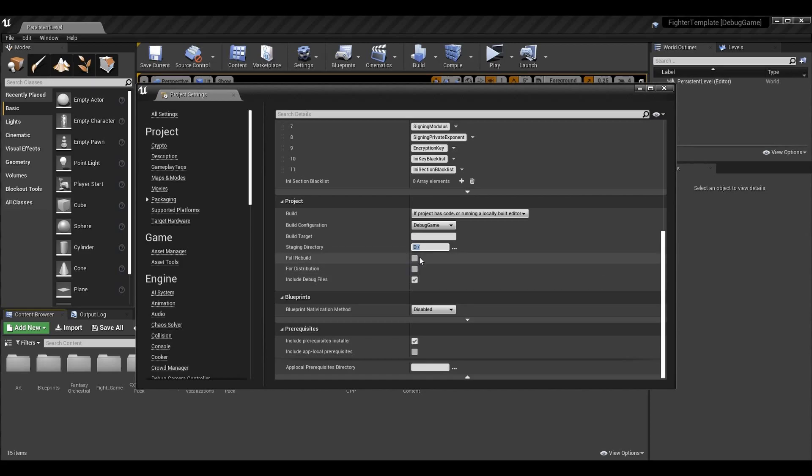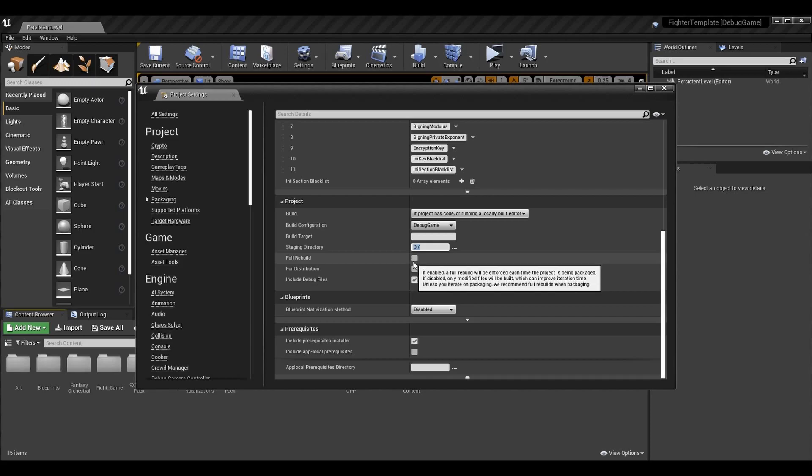Full Rebuild: if enabled, all code is rebuilt every single time you package. If disabled, only modified files will be rebuilt — that's generally how building works. If you make changes, the build takes a little longer because those files are marked dirty or unclean, meaning they're not up to date and need to be rebuilt.